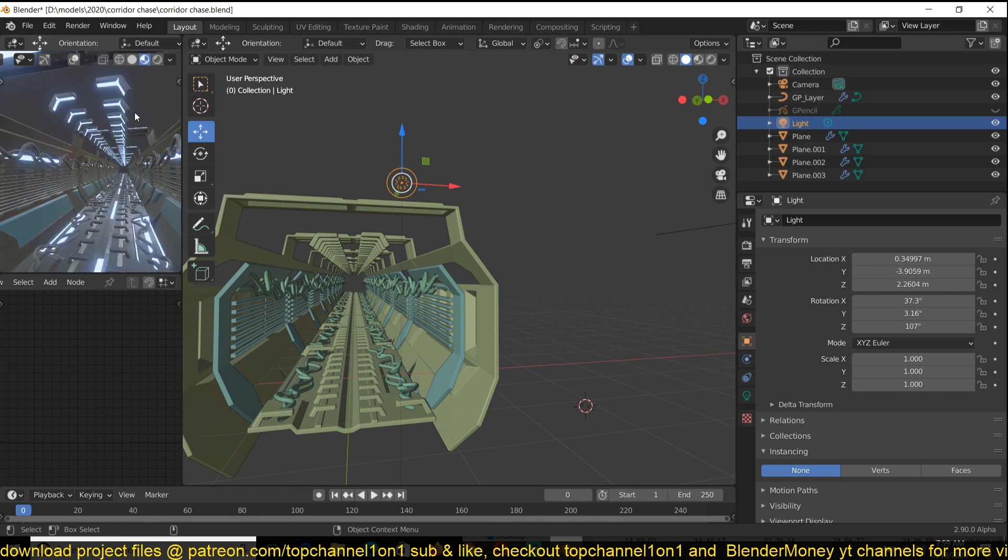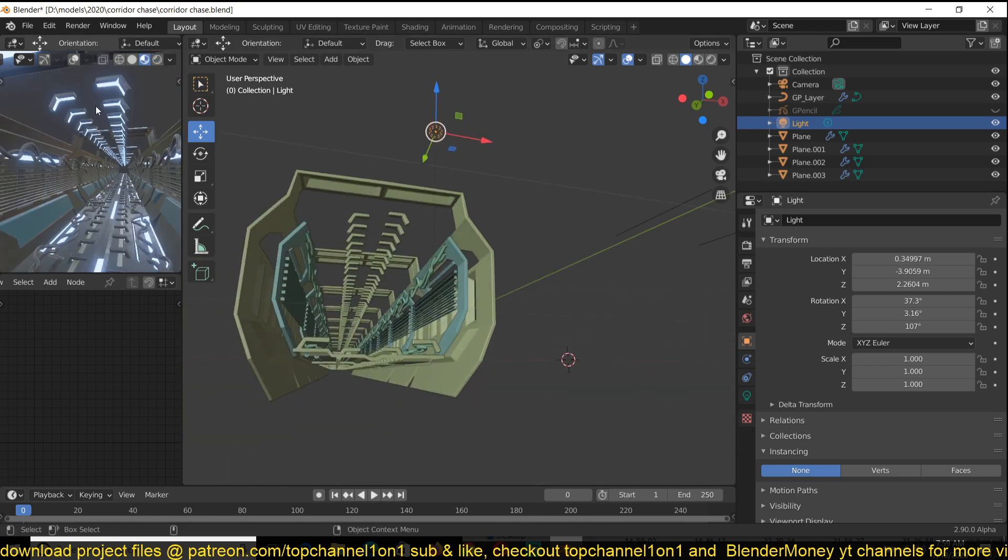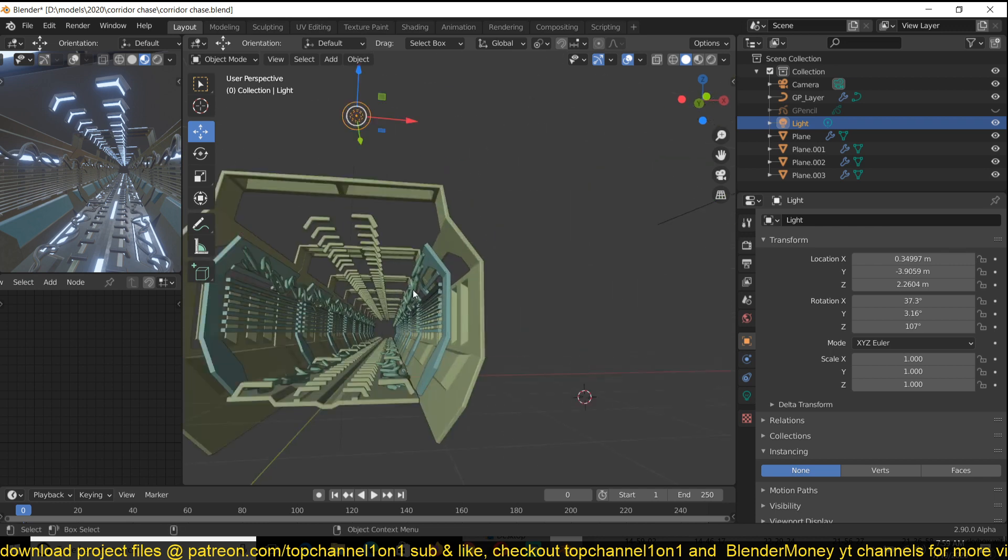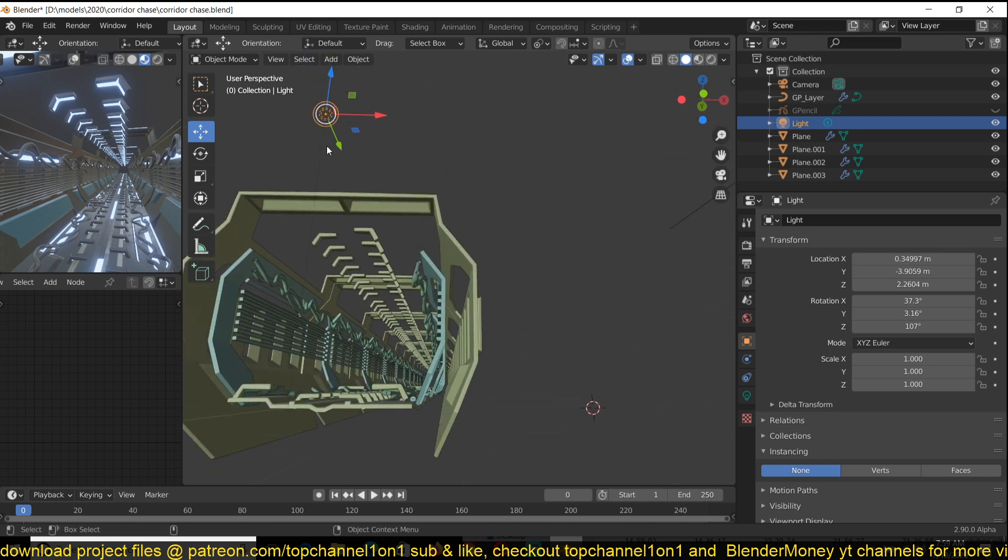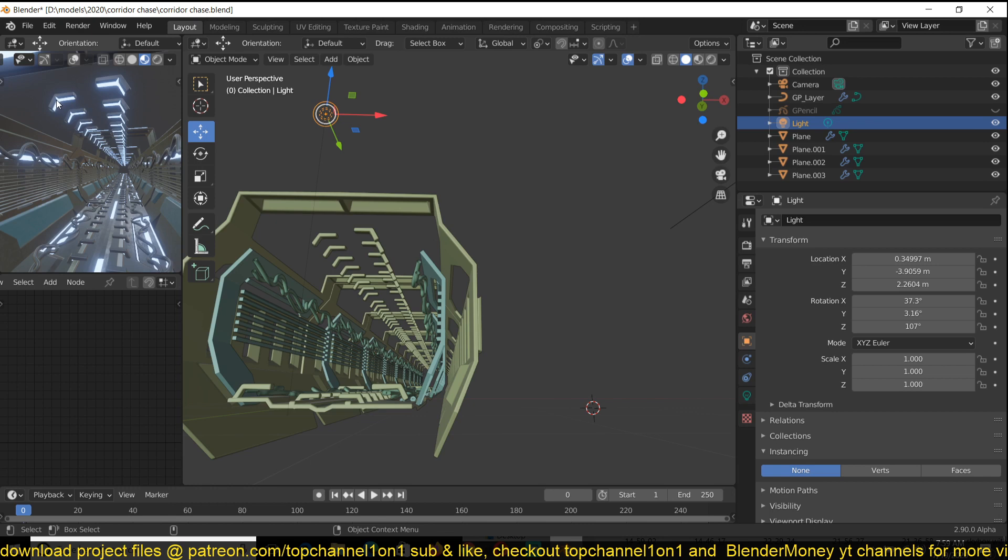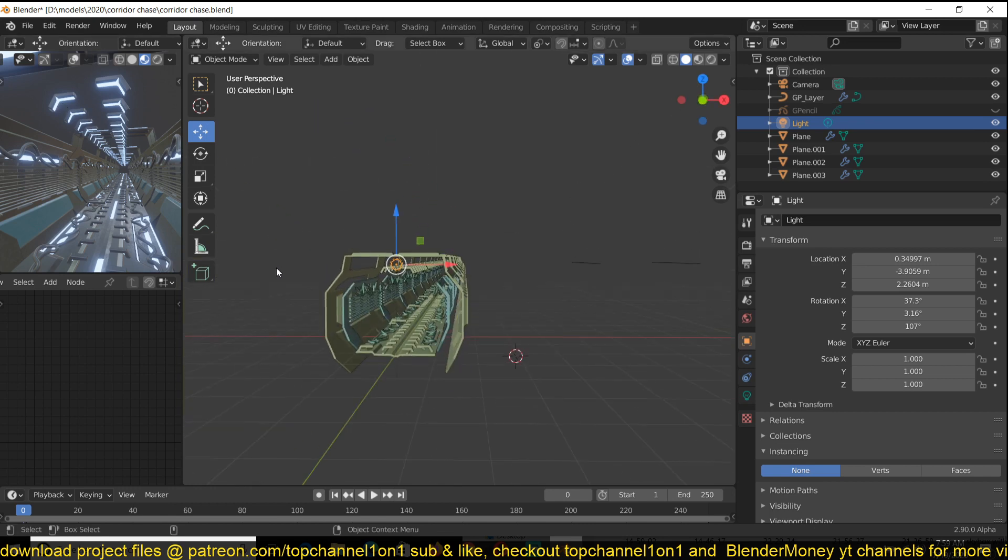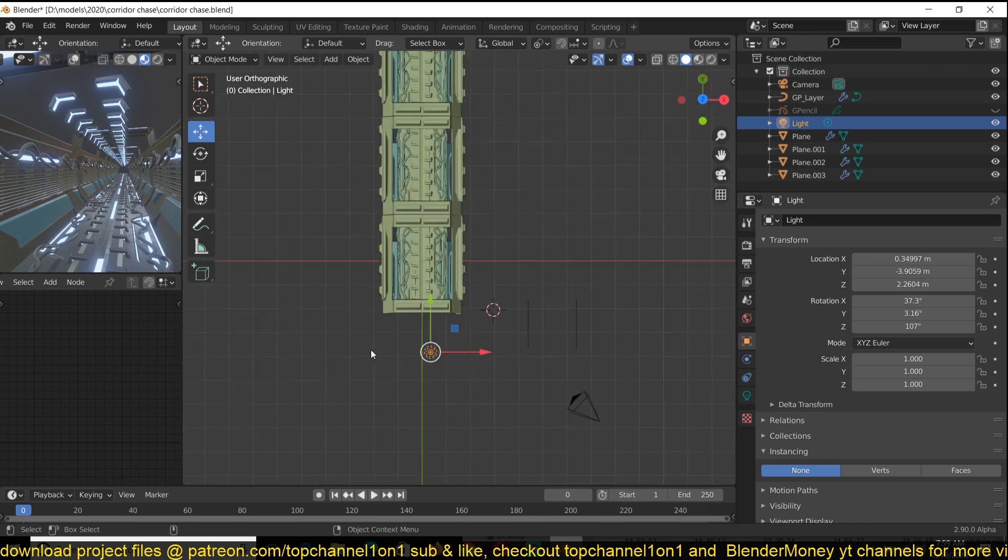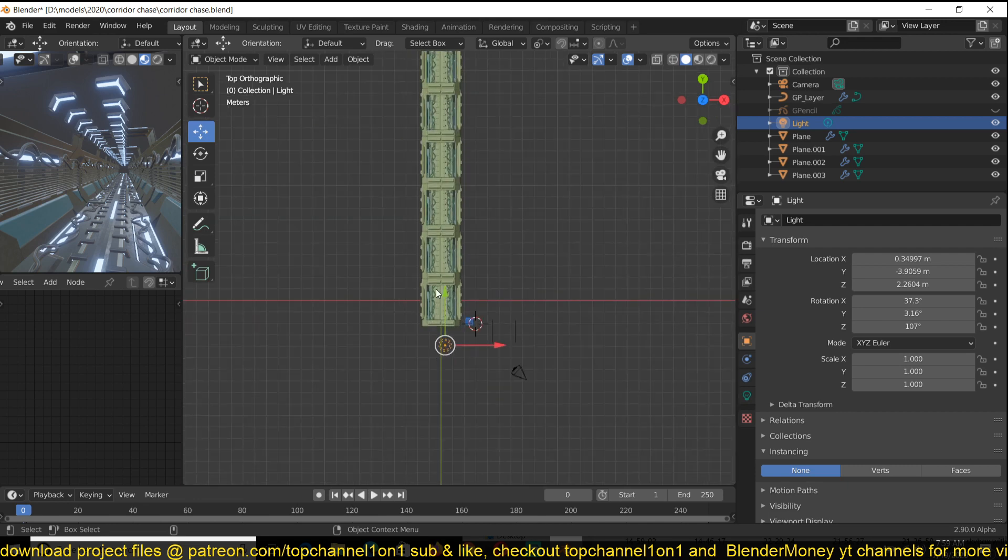So let's do that. What I want to do here, I'm creating this sci-fi tunnel. I have these emission lights, but in Eevee they don't really emit any lights that can illuminate the scene. So you have to add in actual lamps to kind of illuminate the scenes, so that it creates the illusion that the light is coming from these mesh lights, which Blender Eevee doesn't support. Cycles supports it, but Eevee doesn't really support it.